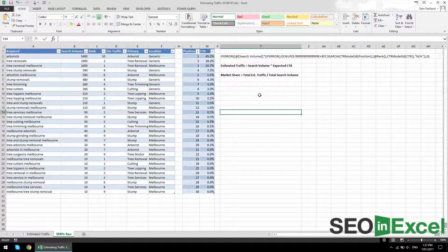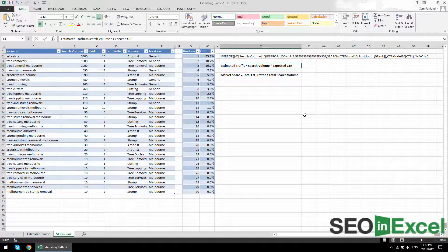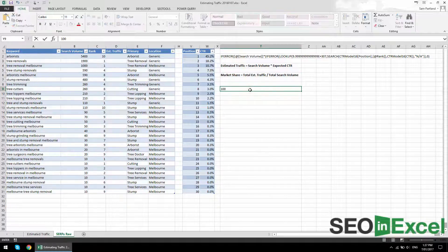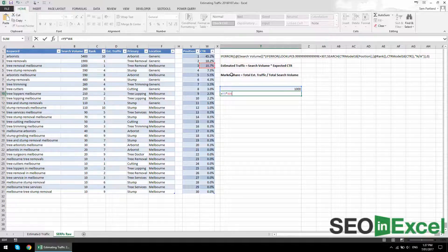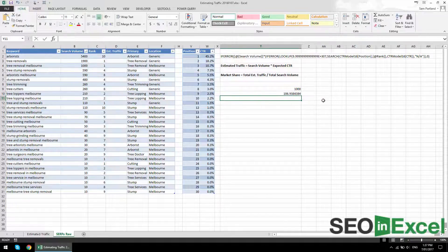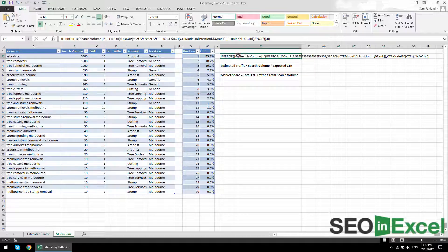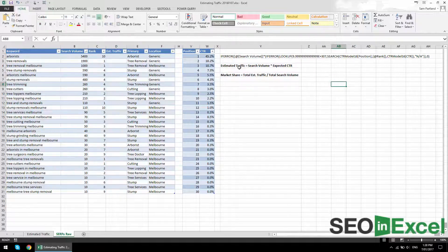What we're going to be doing is calculating estimated traffic. Estimated traffic equals search volume times the expected click-through rate. So if you're in first for a keyword that has 1,000 searches, it's expected you'll get 1,000 times 45% — that's 450 visits or clicks. If you're in third, say 10%, that should be around 100 — there you go, 106.9 expected visits.